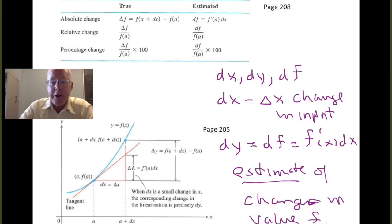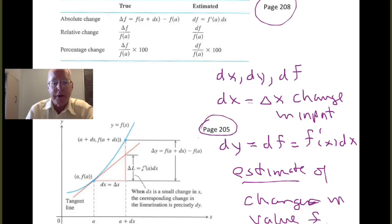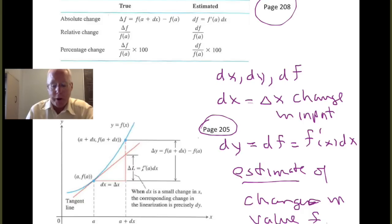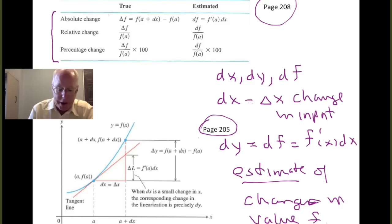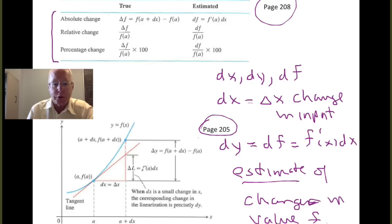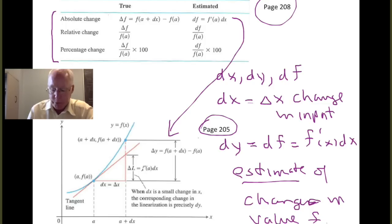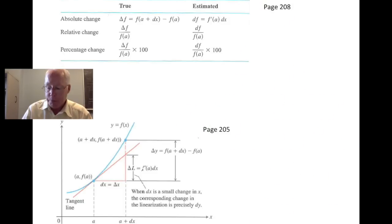We see here a table from page 208 and an illustration from page 205. The illustration from page 205 kind of illustrates the top line of the table. You should know the items in this table very well and understand this terminology — absolute change, relative change, percentage change. We'll do some examples with that, but also know in particular how this top line relates to the picture down here. The picture is an illustration of what goes on in that top line.